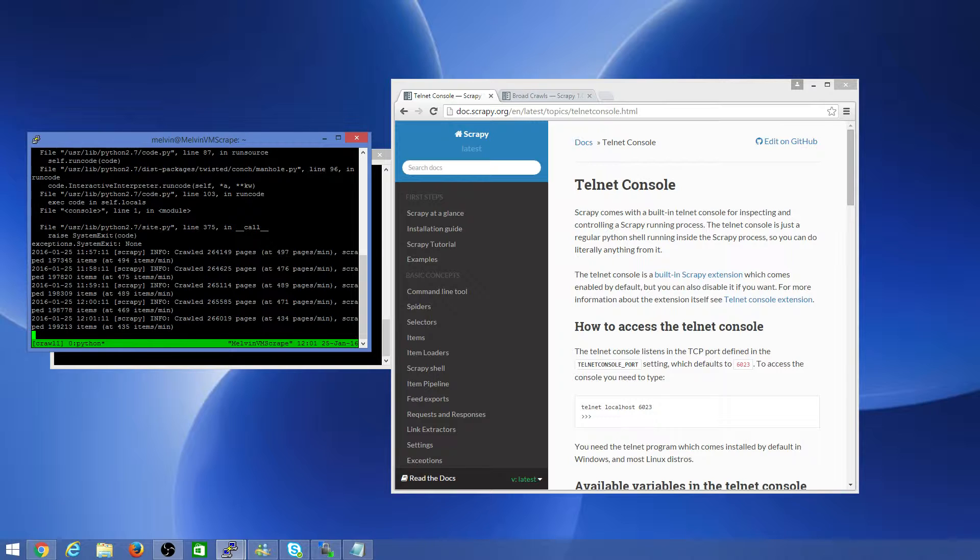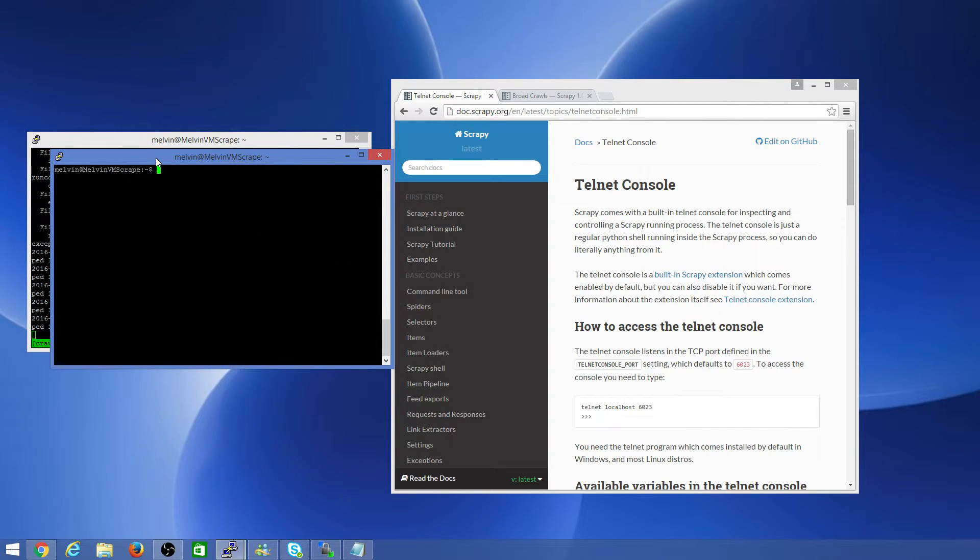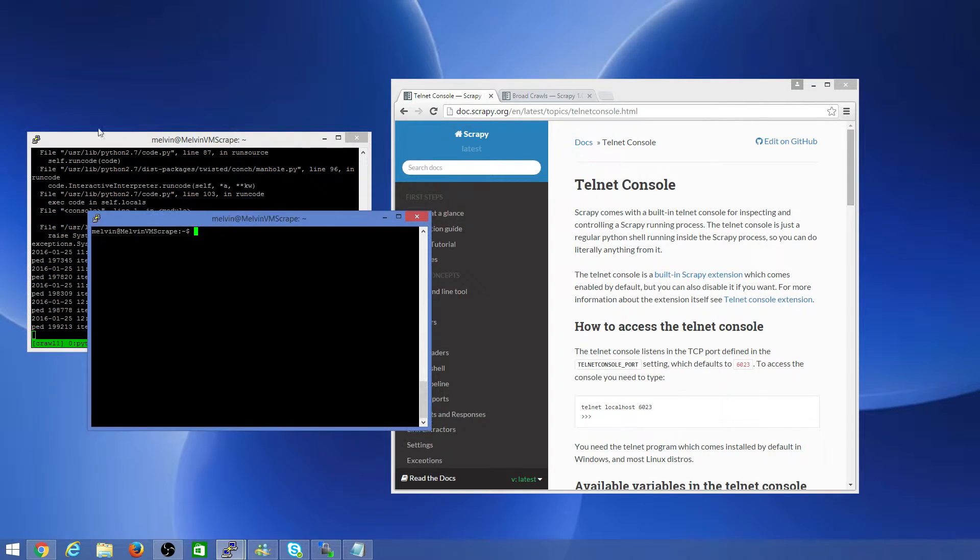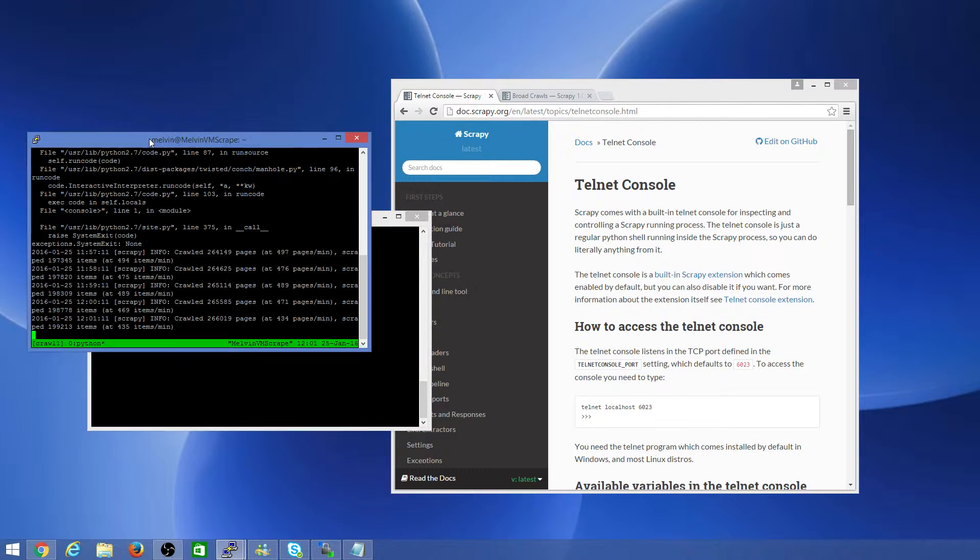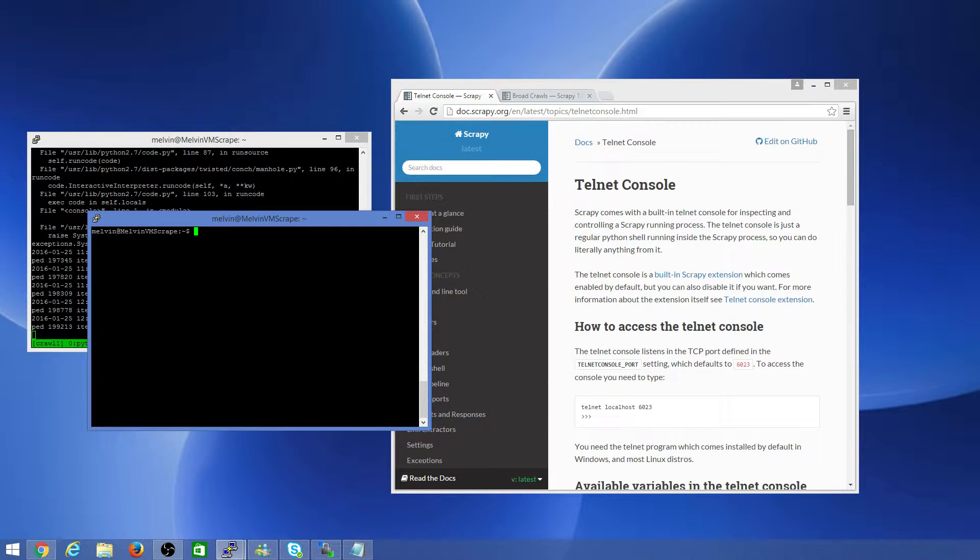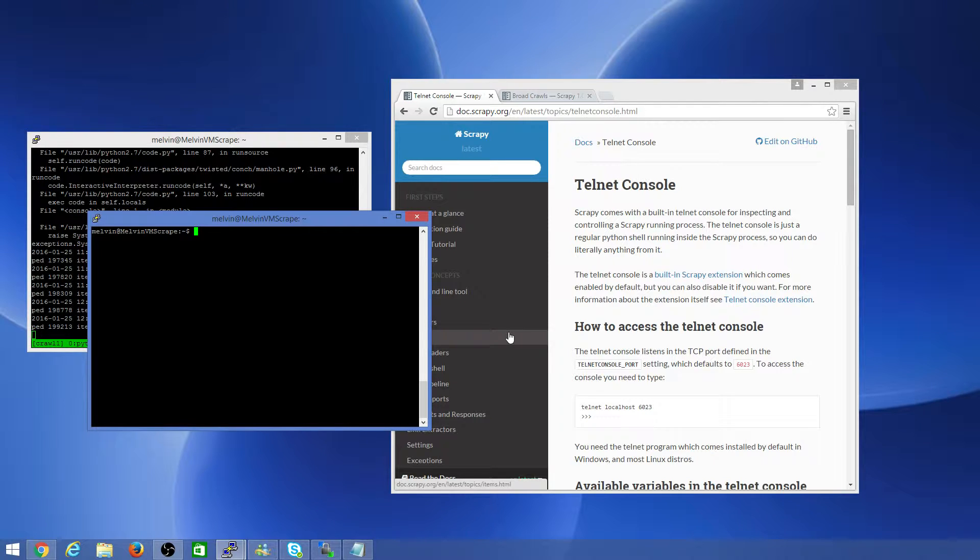I'm running Scrapy on a Linux server and I've connected using PuTTY. I've got two windows here, so one you can just see it's running in the background just so that we know it's running. As I mentioned, it's a fairly long running crawl, it's a broad crawl. And in this window we'll connect to Telnet and issue some commands.